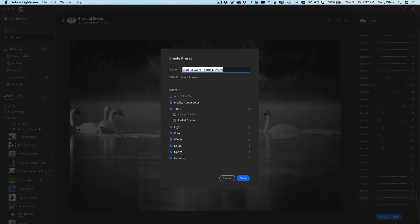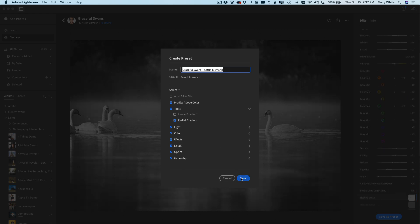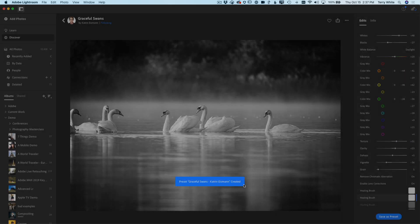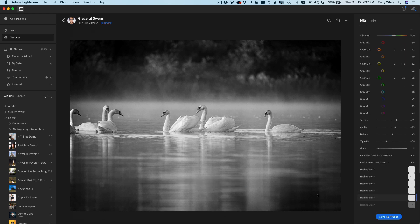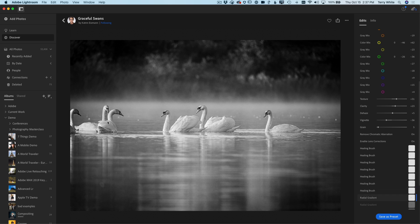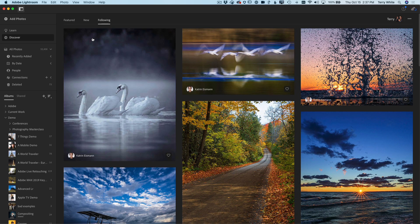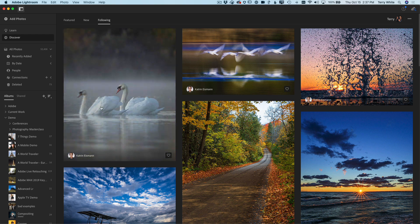I can apply anything she did or just pick and choose the things that I like from that to apply to my own preset, and now I've got that preset to apply to my photos from here on out. So the ability to follow people is brand new in this version of Lightroom and of course that works on mobile as well.